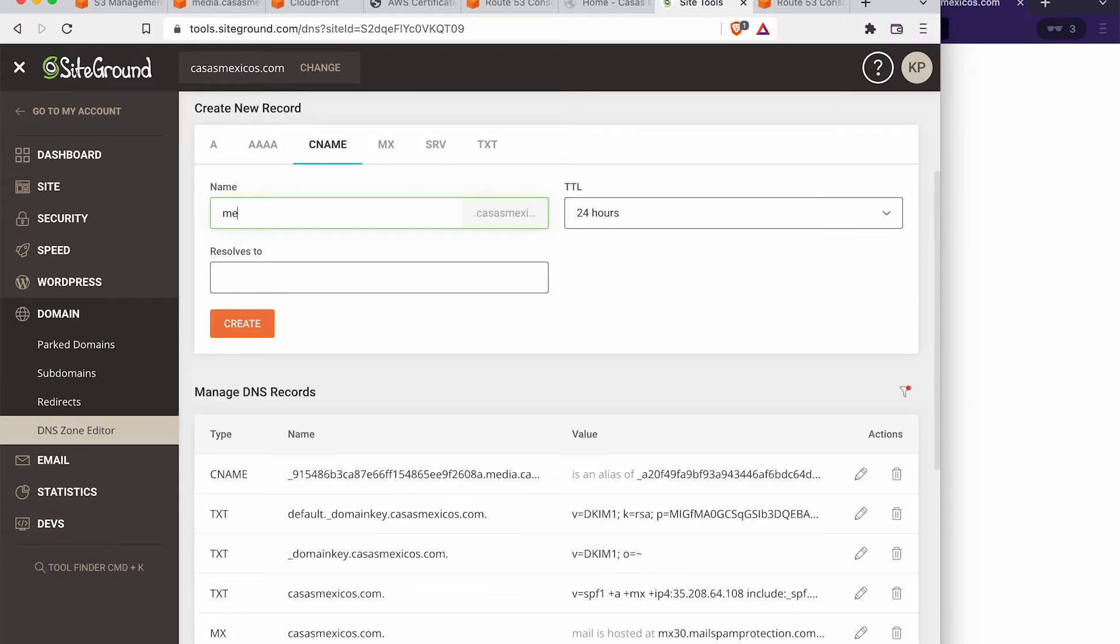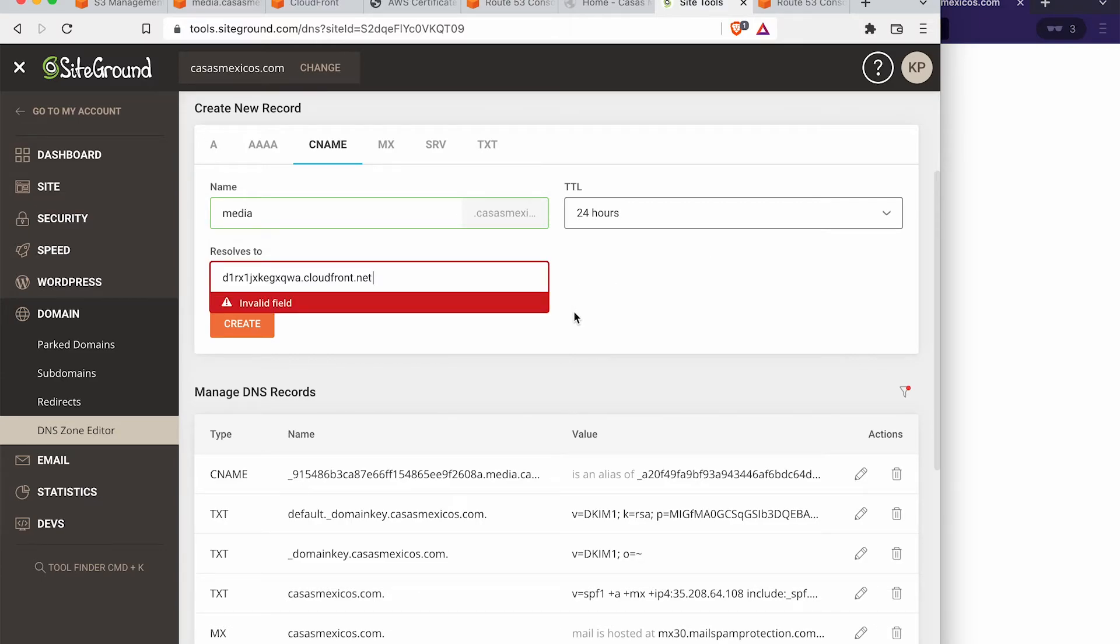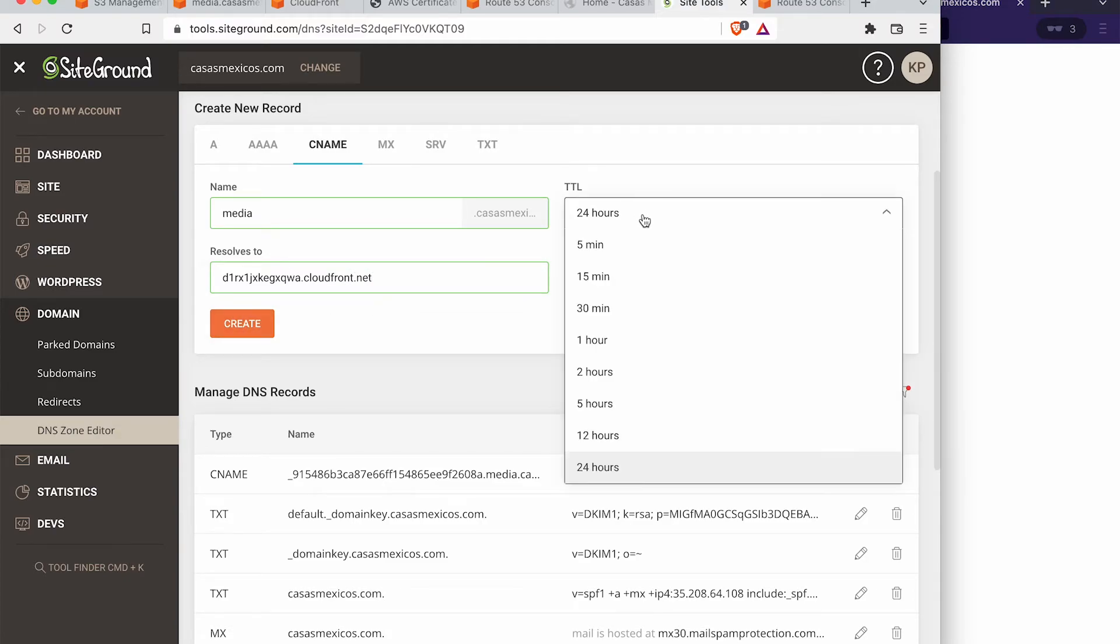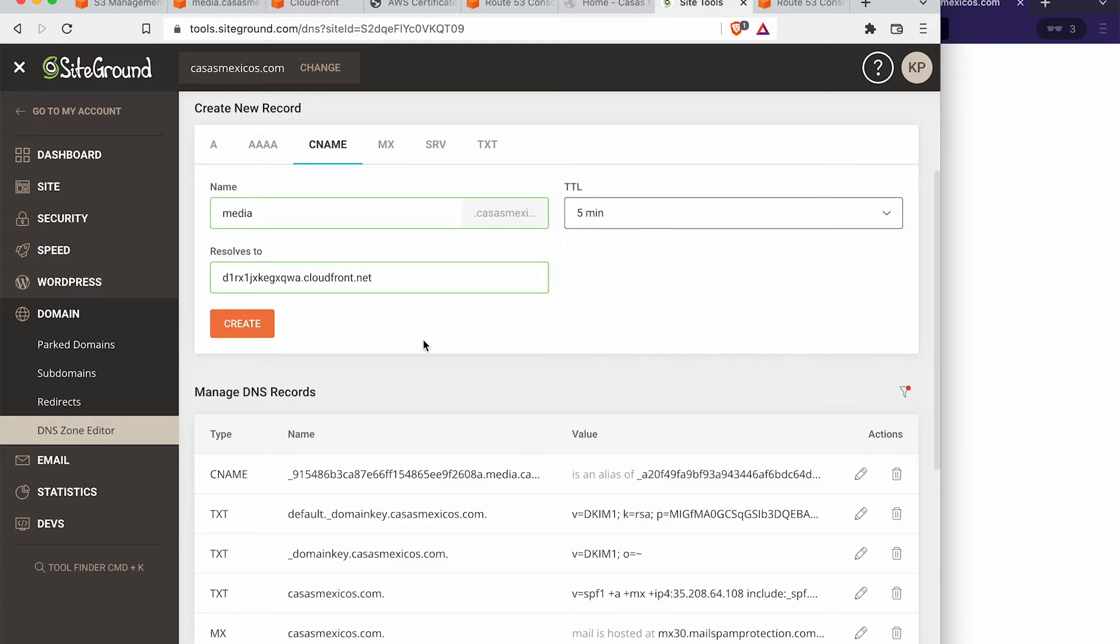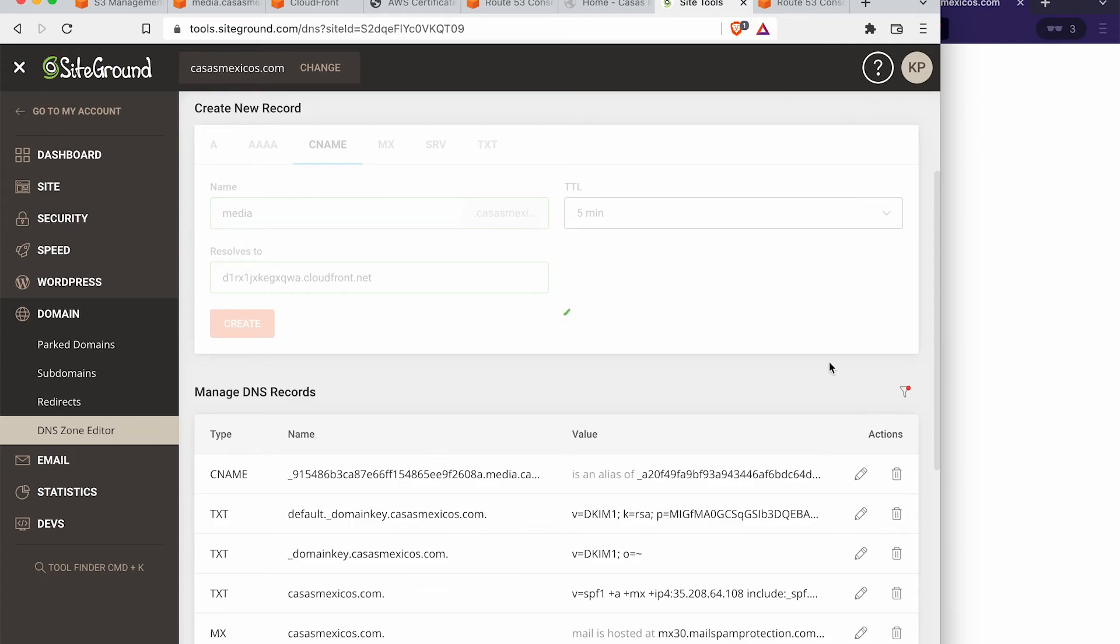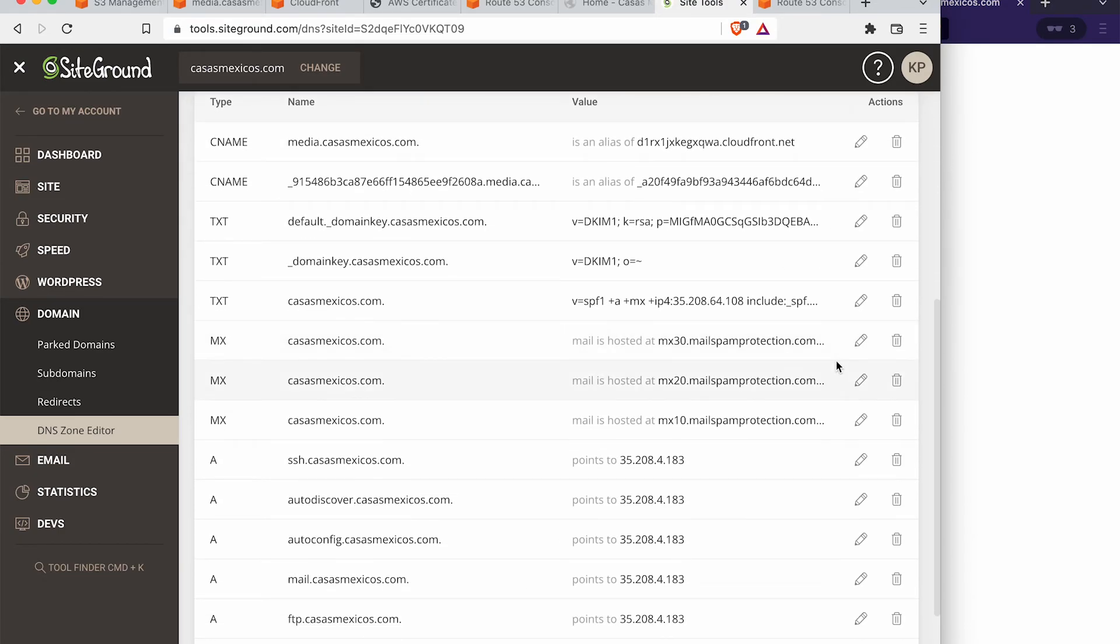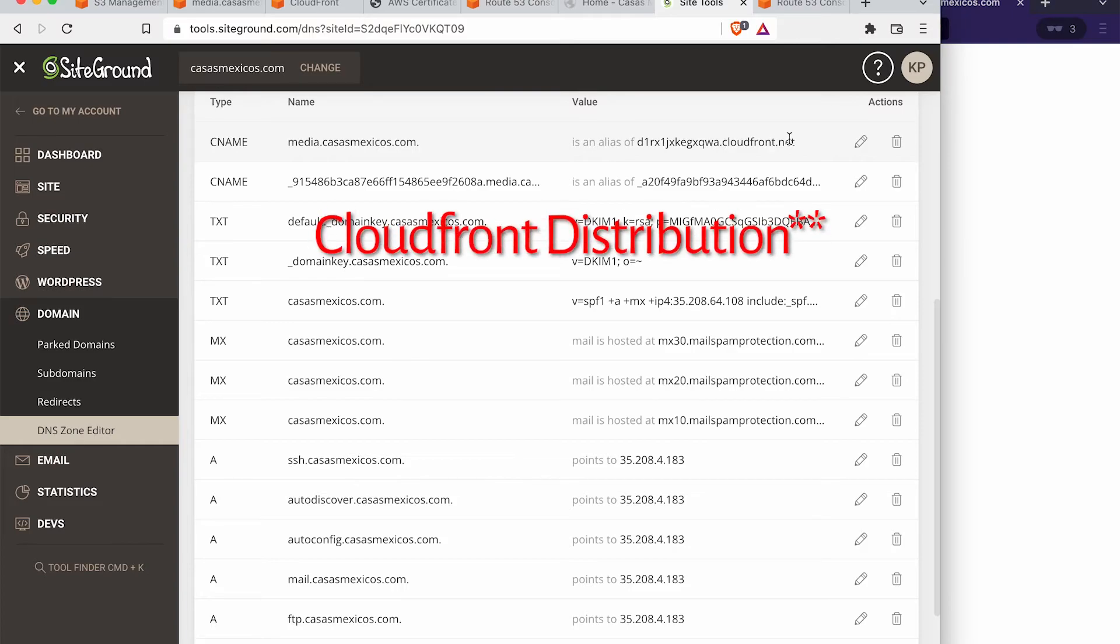Okay, CNAME is created. We're going to add another CNAME. And this is going to be media.casasmexicos.com is going to resolve to this right here. We're going to create a TTL again, I'm going to choose five minutes to start off with.